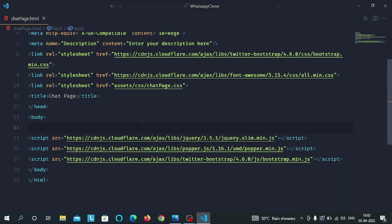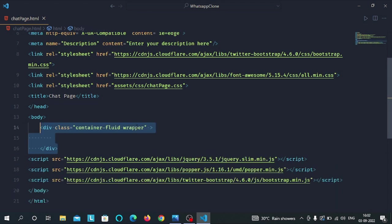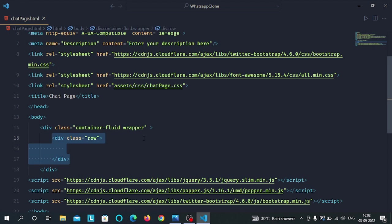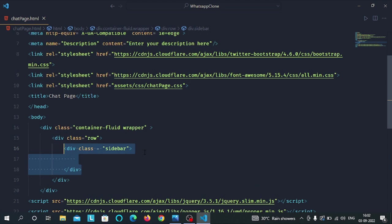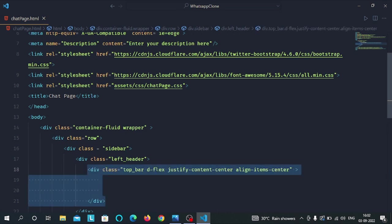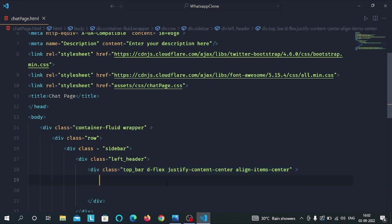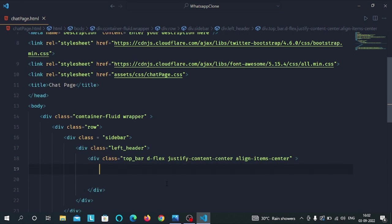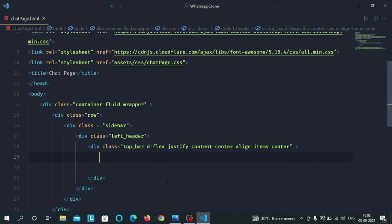Now inside the body tag make a div with container fluid class along with the wrapper class. Inside container fluid div make a div with the row class. Inside row div make a div with sidebar class. Then we have a div with the left header class. Inside the left header div we have a div with top bar class along with some Bootstrap classes: display flex, justify content center, and align item center.